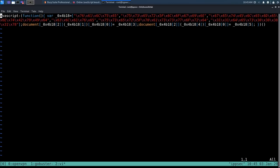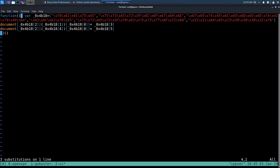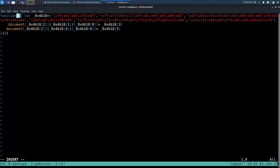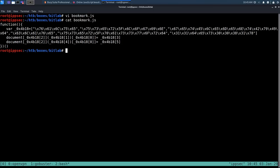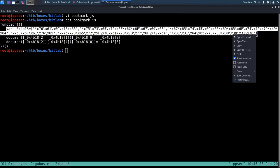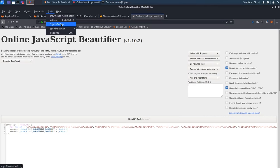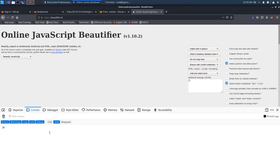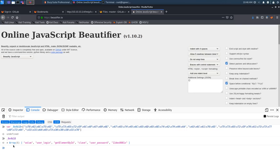To make the JavaScript readable, using vim substitution `:%s/;/;\r/g` puts each statement on a new line. The script is doing three things: setting a variable and running two JavaScript commands based on that variable. Copying the hex-encoded array and pasting it into the browser's web developer console to decode it.